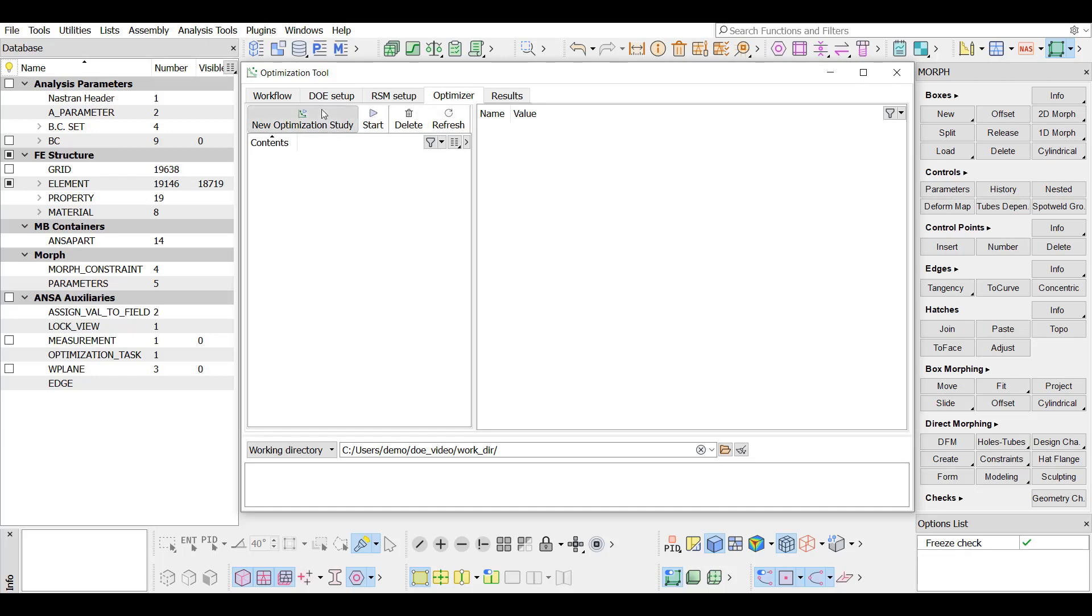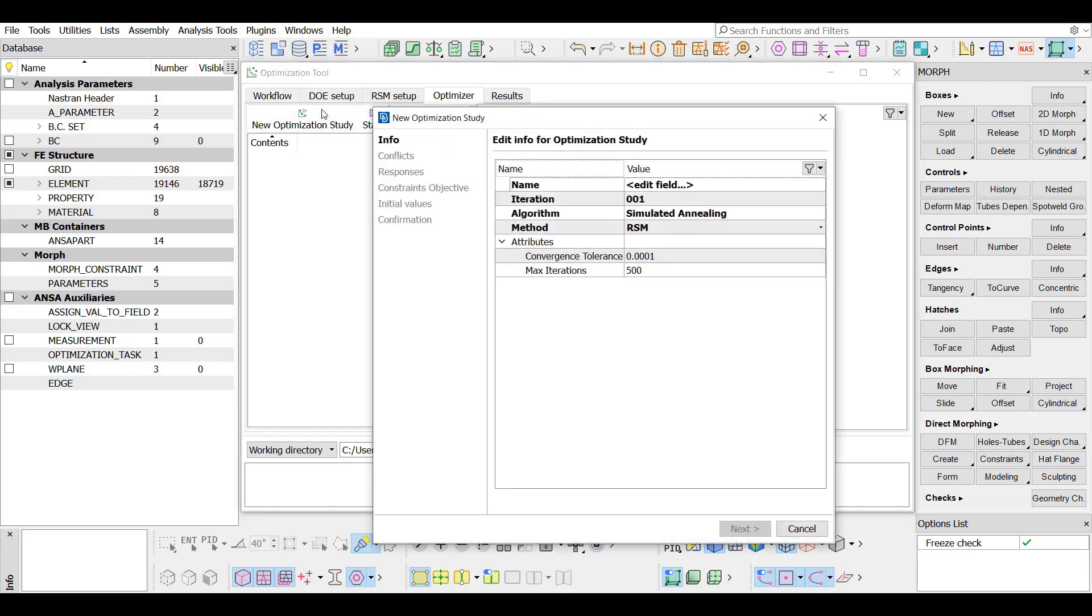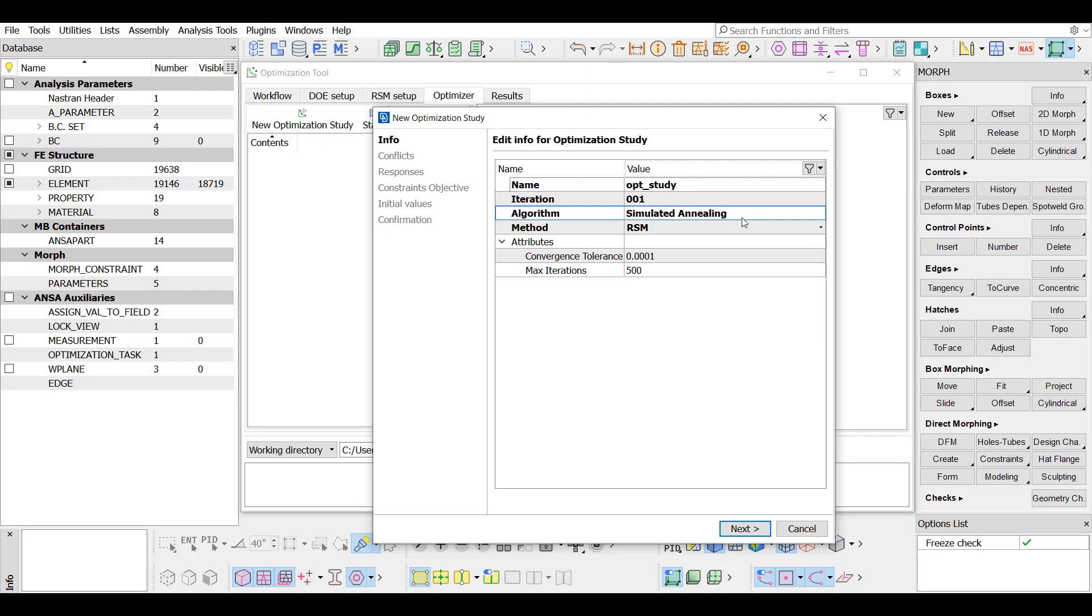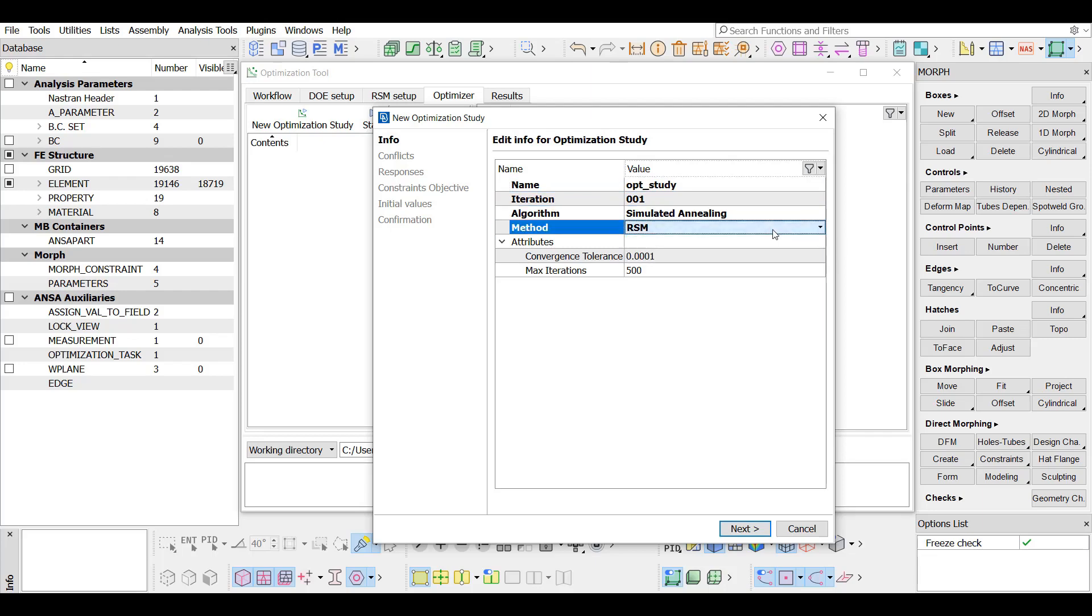The New Optimization Study button is clicked to begin designing the process. A name for the study is typed. The available algorithm is the simulated annealing, and the RSM method is selected.